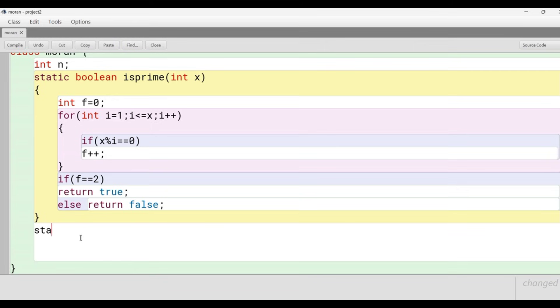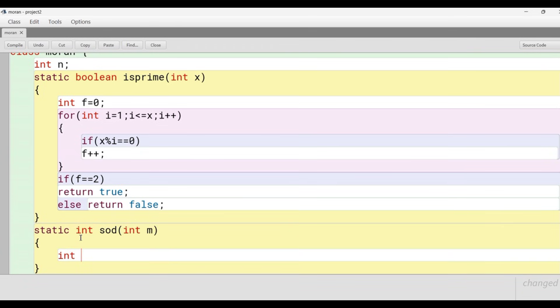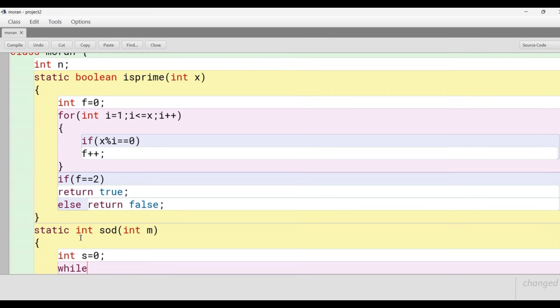Now let's create another static method with the name sod which will be responsible to calculate the sum of the digits of the passed argument. We have static int sod int m.